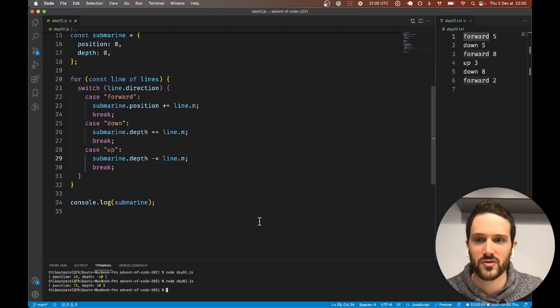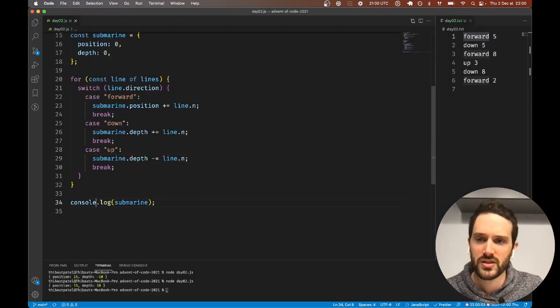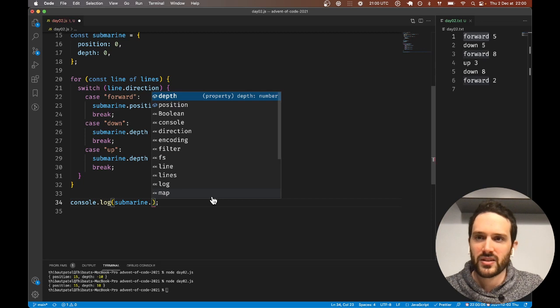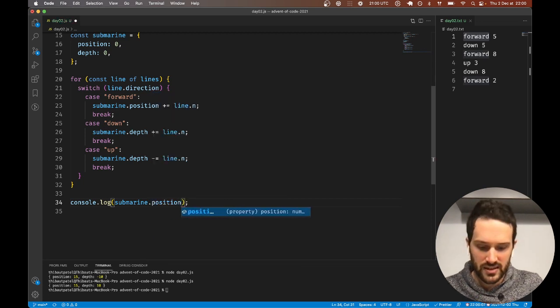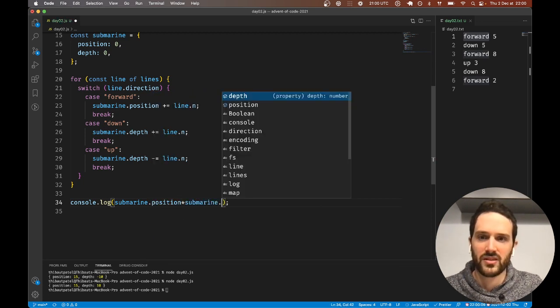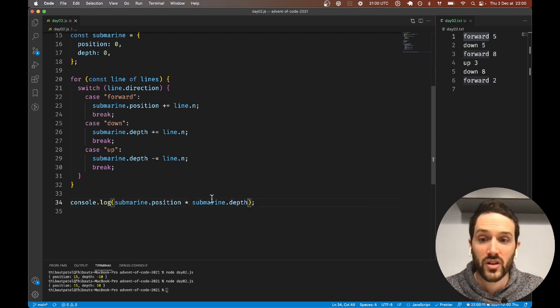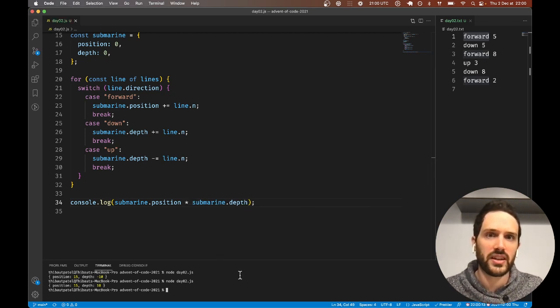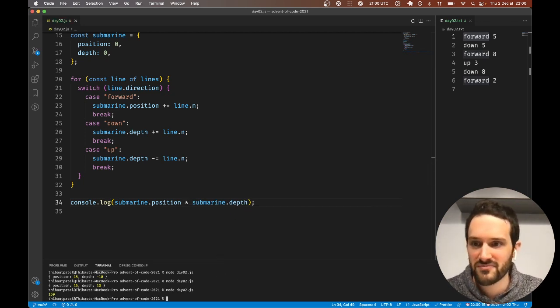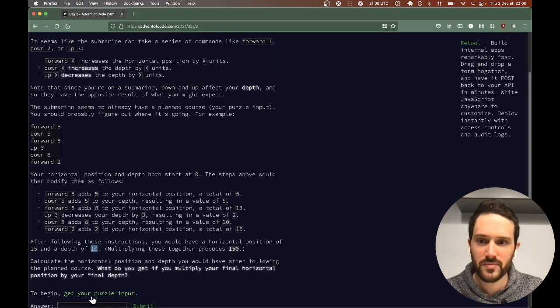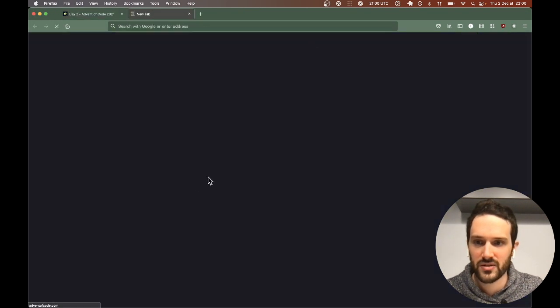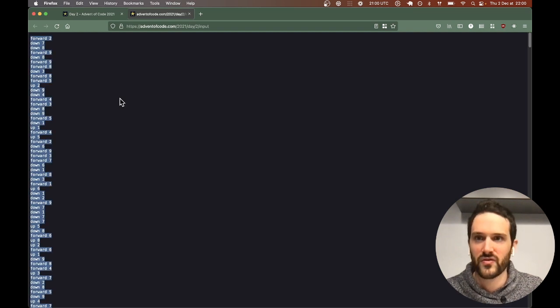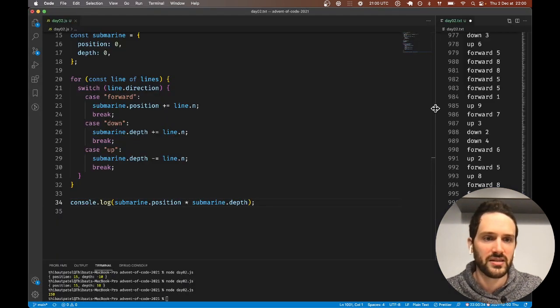Perfect. We just have to multiply both options: submarine.position times submarine.depth. Here we really simulated the submarine.